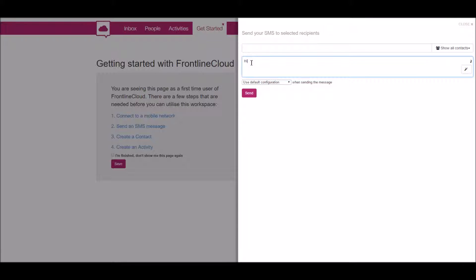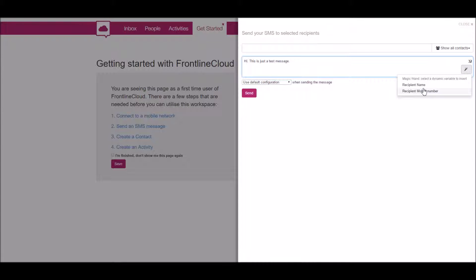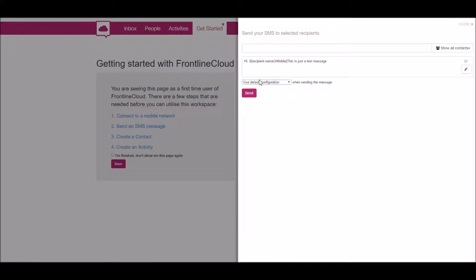One thing that's really nice about this is that we can put in the person's name. If I click this—what they call the 'magic wand'—we can see some placeholders that we can put in. One of them is for the recipient name. If I click that, it puts in the gobbledygook that translates to the person's name.